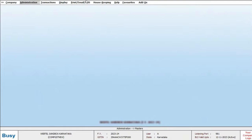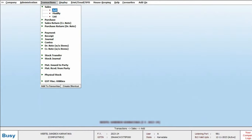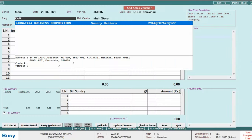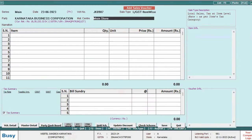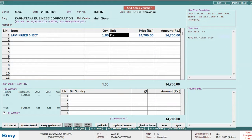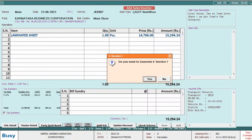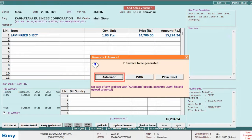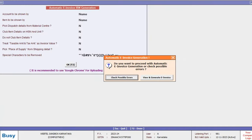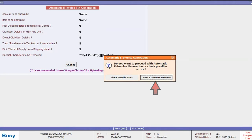First of all, we will add a sale voucher. Enter all the relevant details, and after saving the voucher, the transport details window appears. We will specify all necessary details and will generate the e-invoice automatically. Before generating the e-invoice automatically, it is advised to check for possible errors and then only continue with generation of e-invoice.